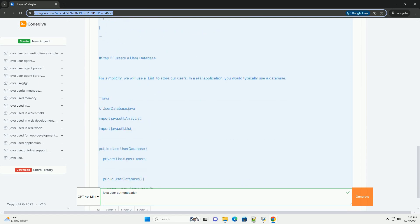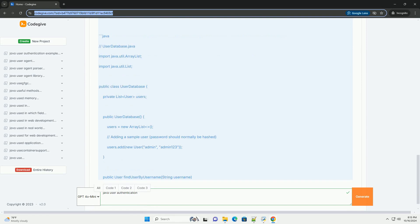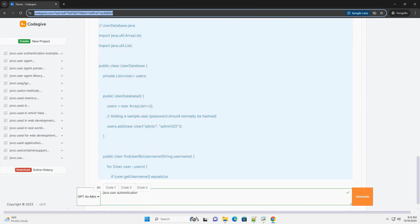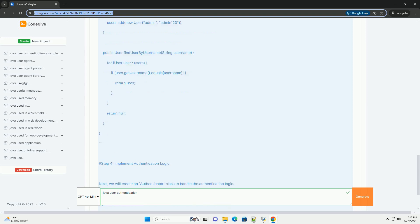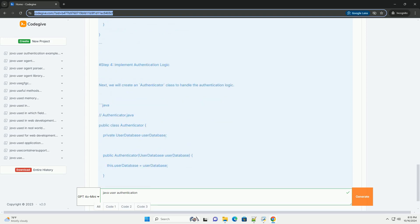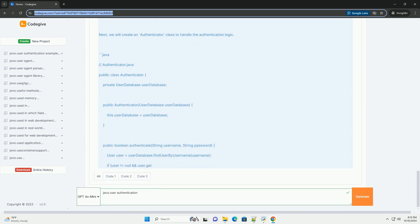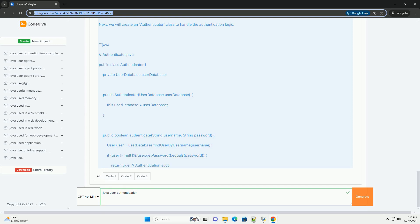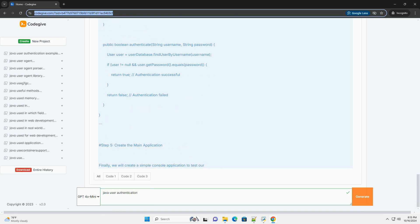In this tutorial, we'll explore a simple user authentication mechanism using Java. This will include storing user credentials securely, validating user input, and providing feedback.